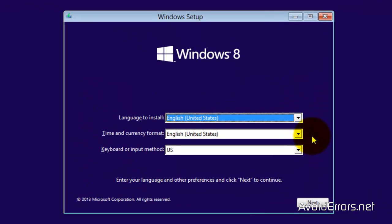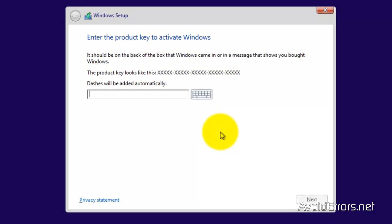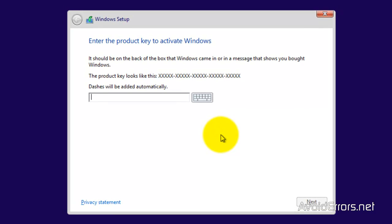Select the language, time, keyboard, next. Install now. Enter the key. Once you are done, click on next.